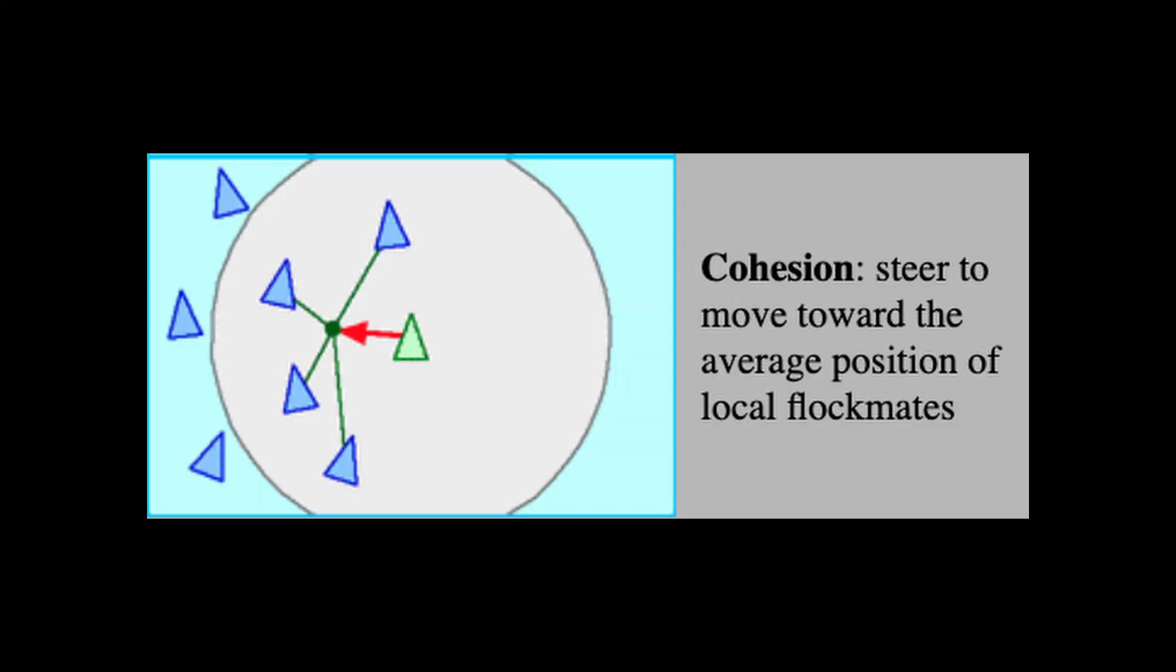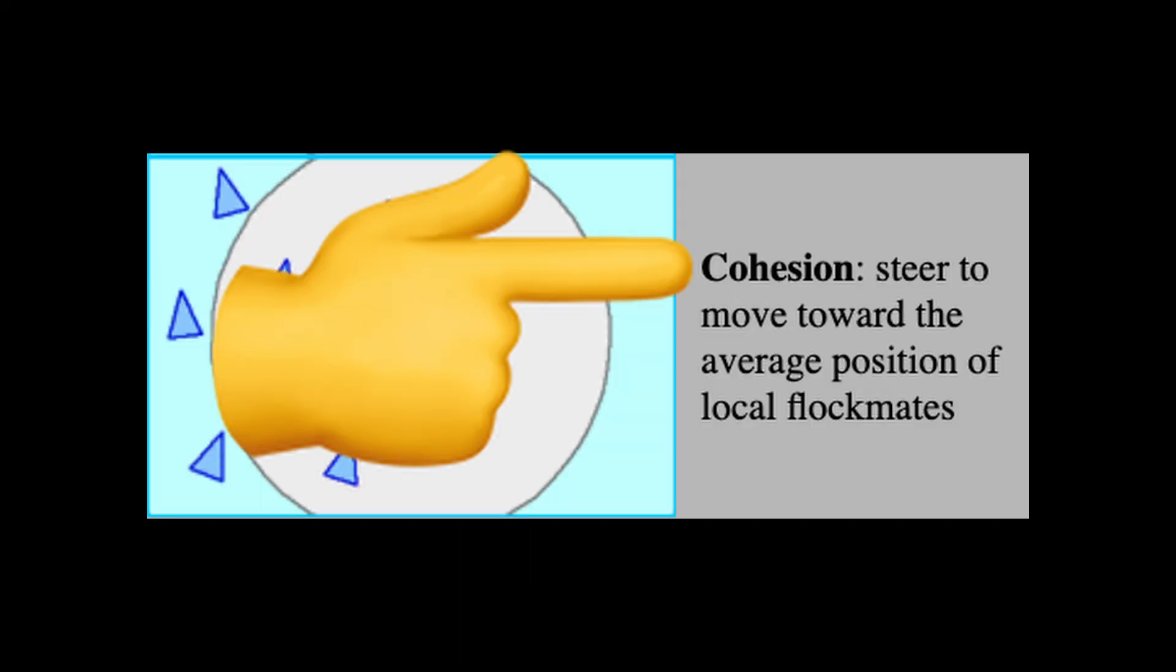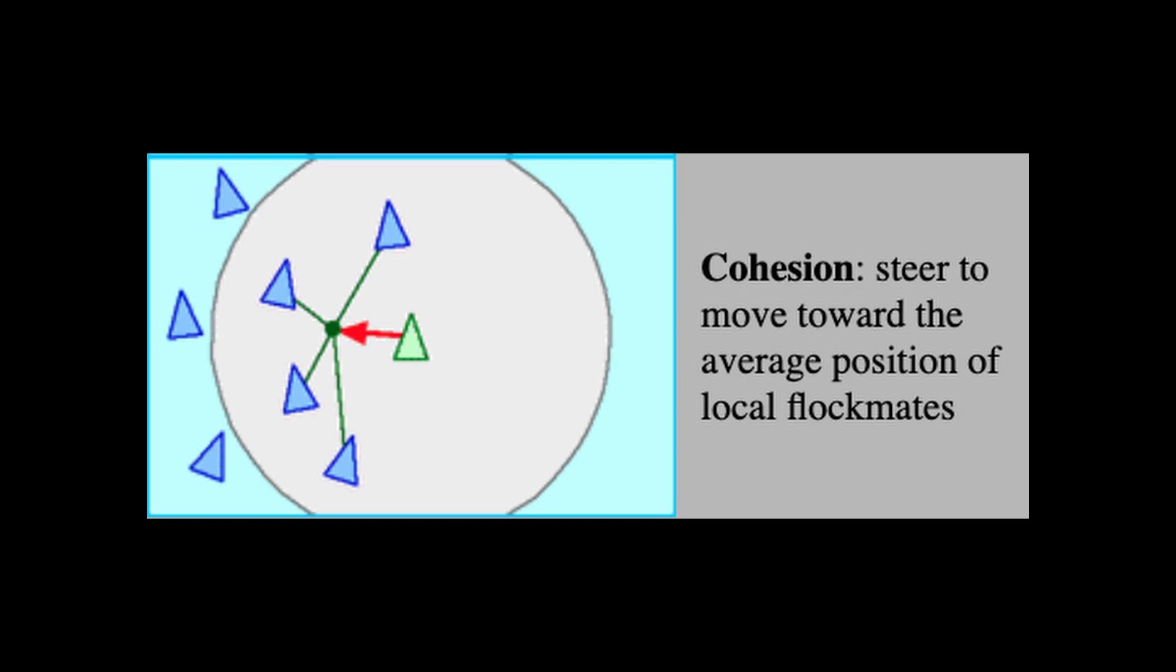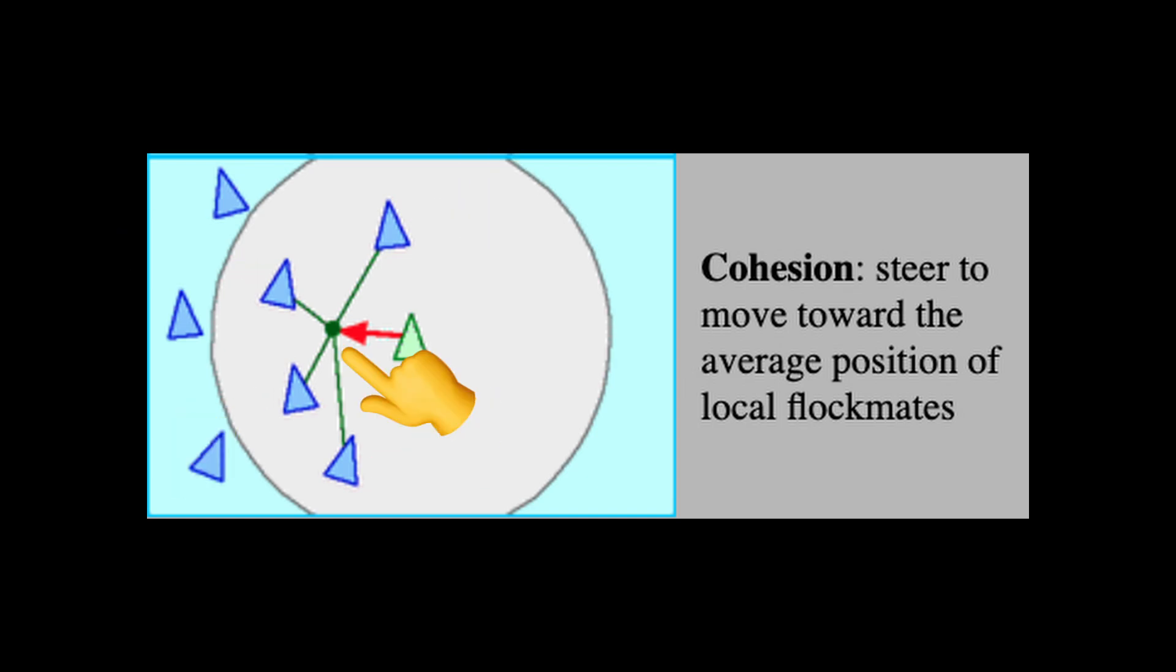The third and final rule, cohesion, states that each boid must steer towards the average position of its local flockmates. In this example, we can see that the average position of its flockmates is to the left of the current boid. So in order to follow this rule, the current boid should change its direction to face more westward.